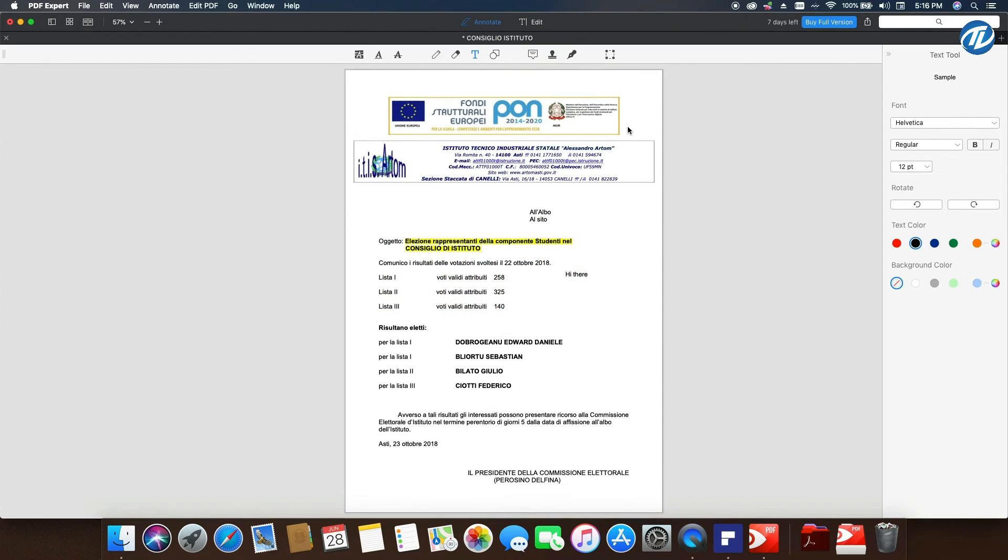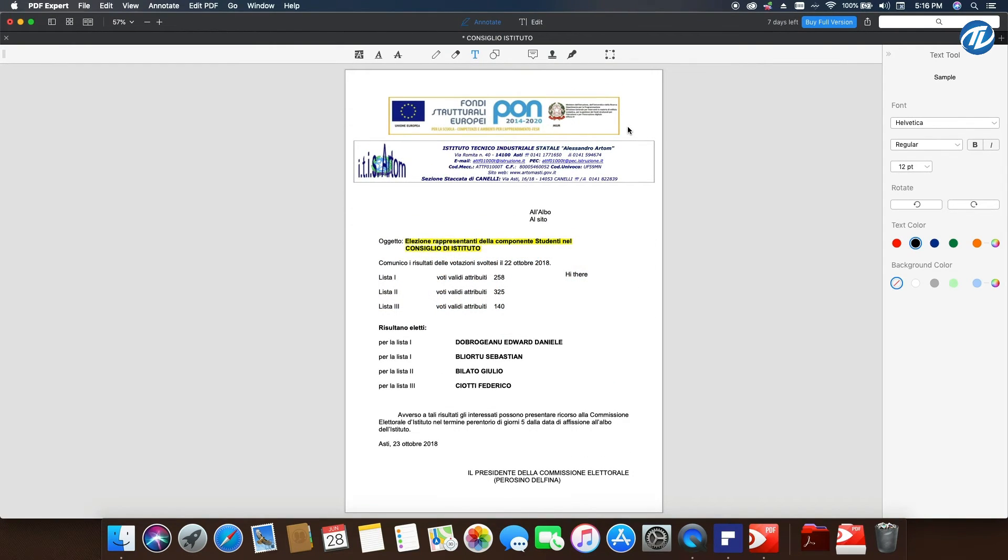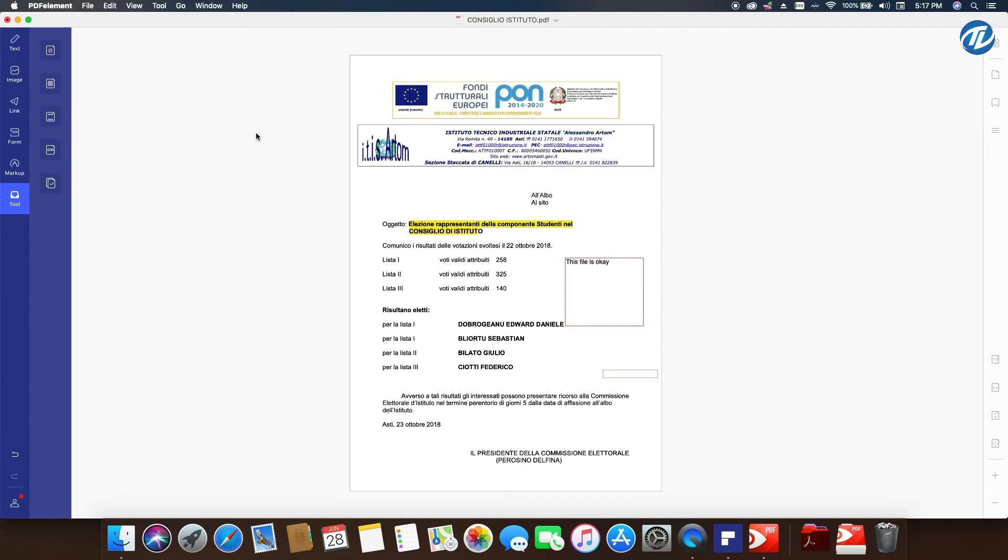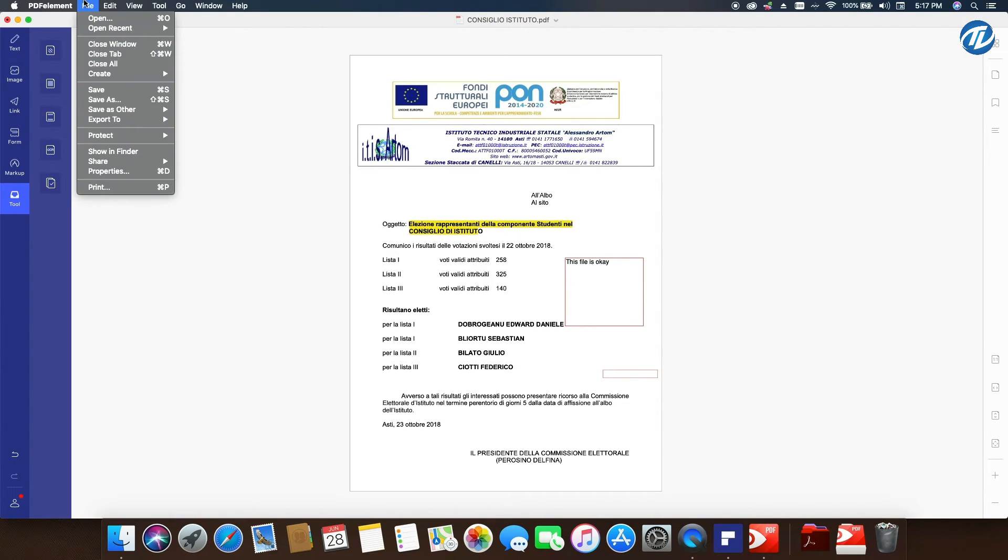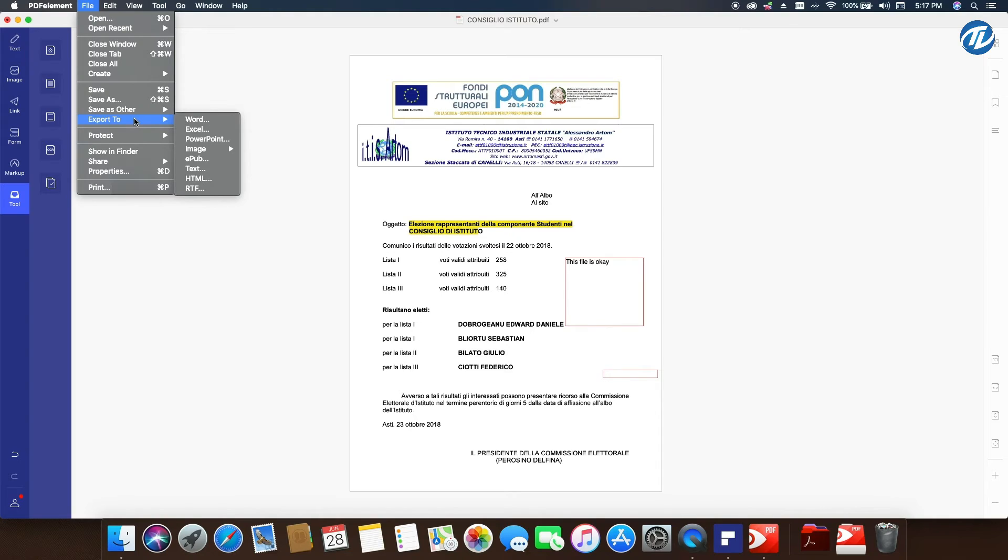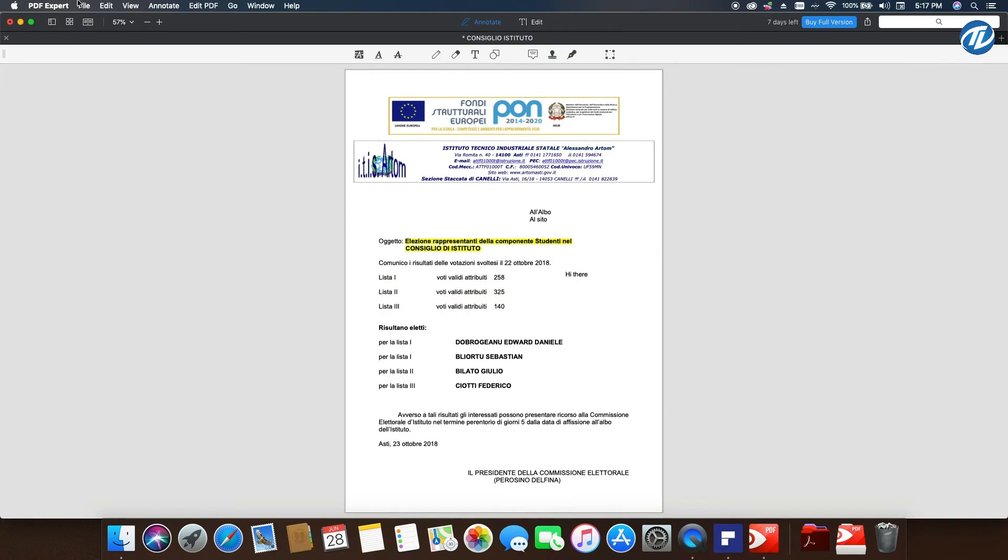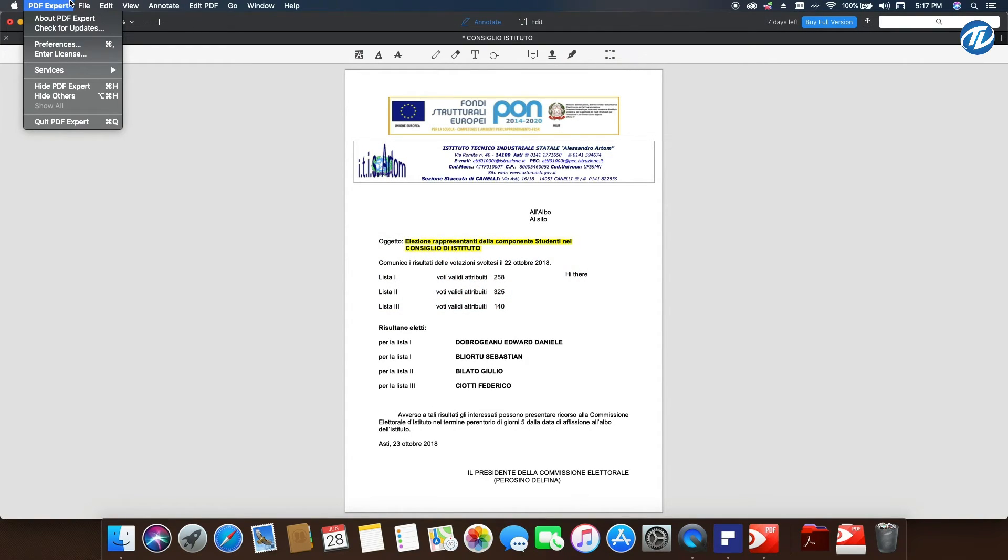Okay, now if I want to export a file in PDF Element, I simply click File, Export To, and then I can change the file format from PDF to, for example, Word, Excel, PowerPoint, etc. If I go into PDF Expert, I cannot do that because I can't find the option that allows me to do that.